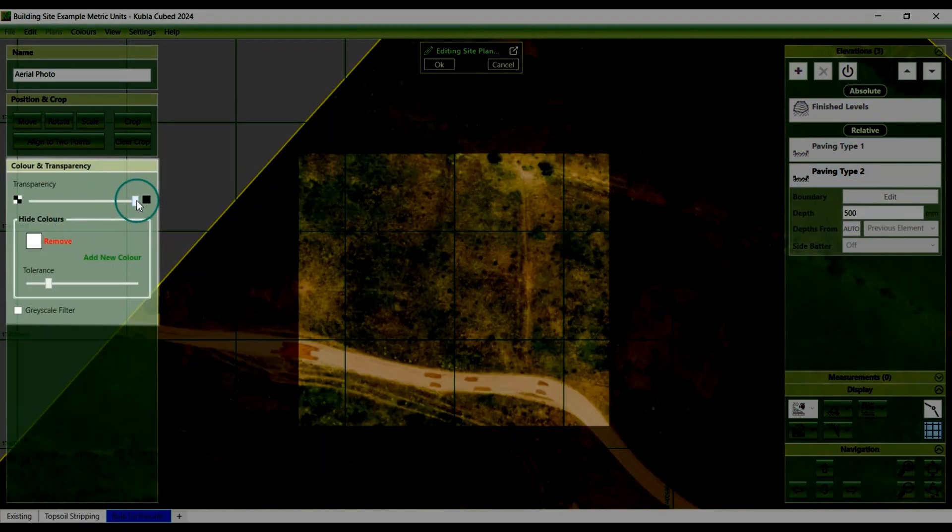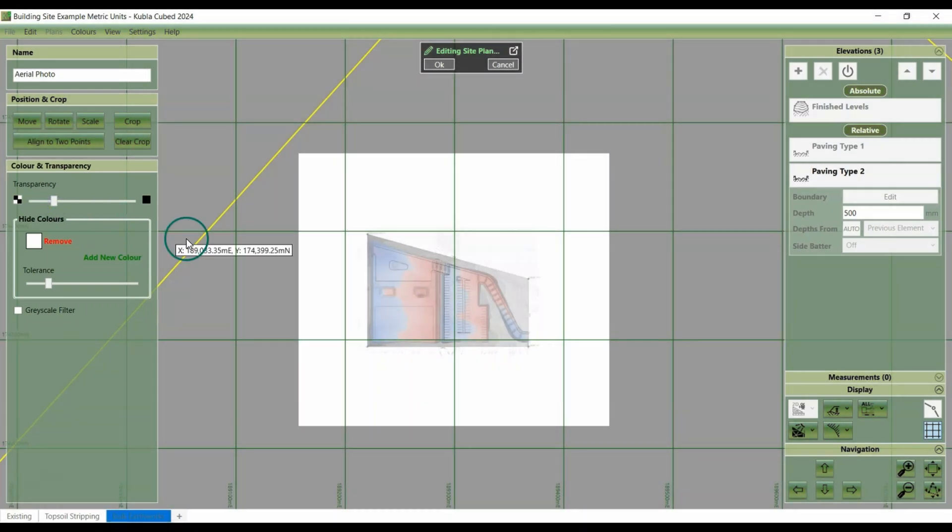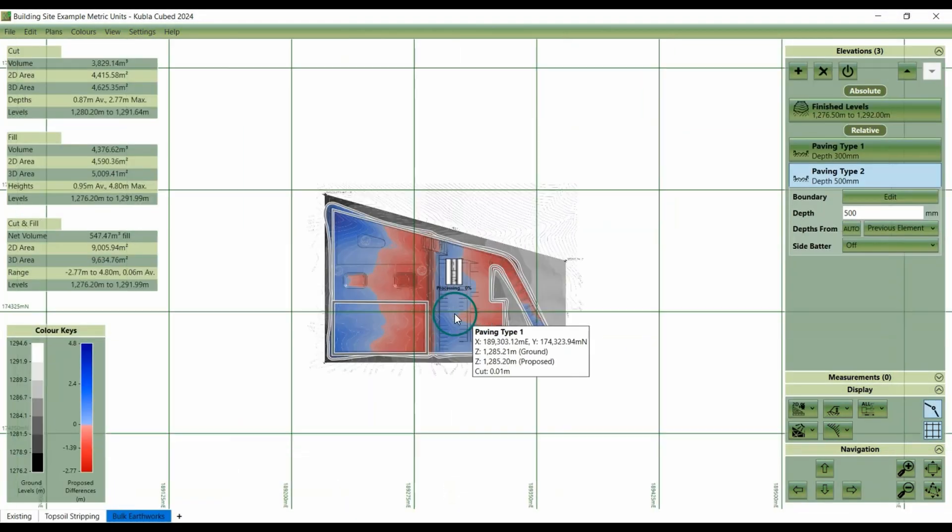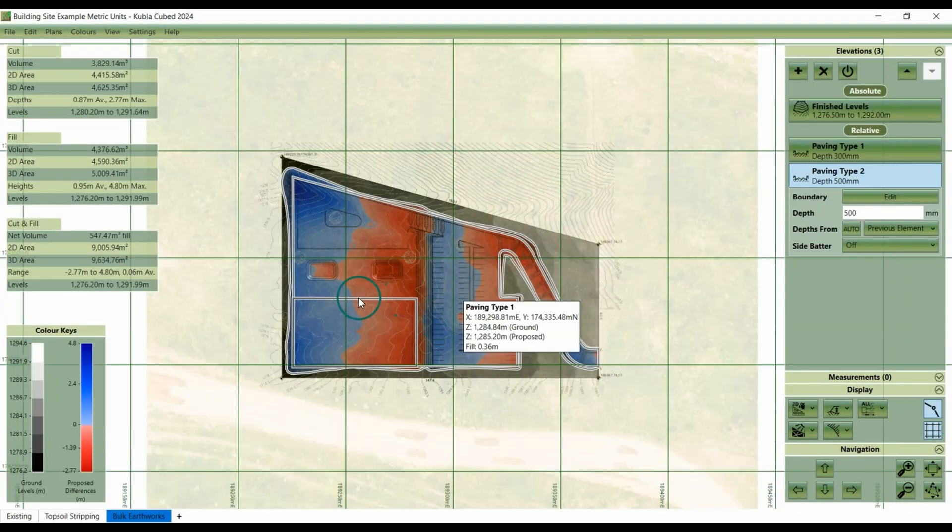With the transparency turned on, we can see both the site plan and the aerial photograph providing some context of the site.